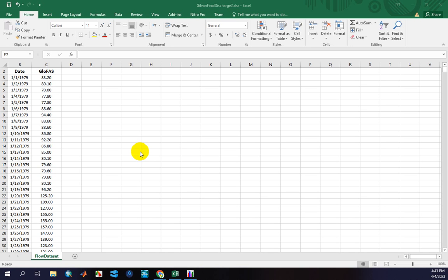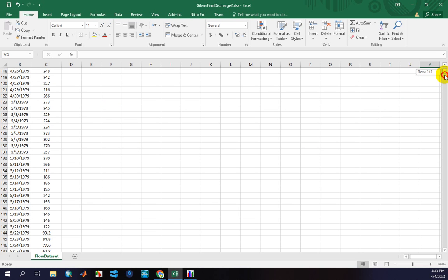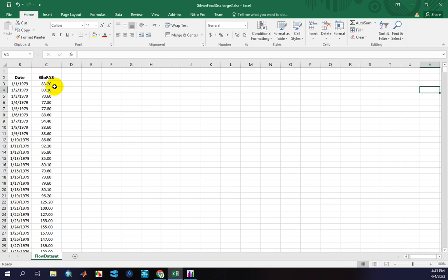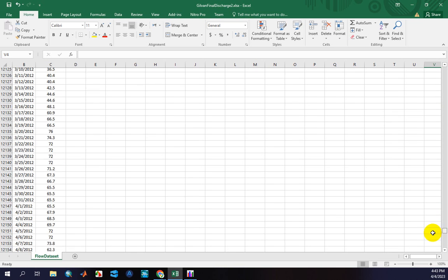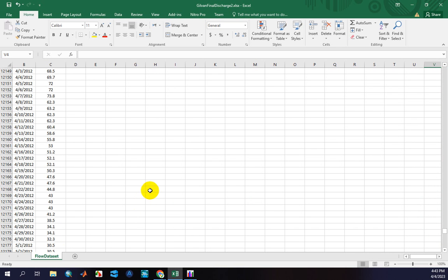Hey guys, let's get started on Part C. As I mentioned in Part 2, you need to download a NetCDF file for each year separately and then combine the time series of each year in order to have a long-term time series of flow. As you can see in this sheet, I've downloaded GloFAS datasets from 1979 to 2012.